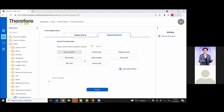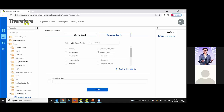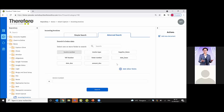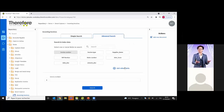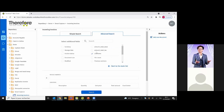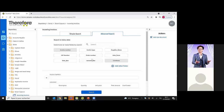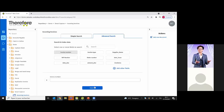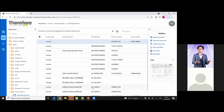In the Advanced Search, the fields shown depend on how often you have used them for searching. For example, if you've searched many times with invoice number, it will be at the top. If you haven't used 'line item' for searching, it won't appear in the main list. To use it, click 'Add Other Fields', select 'line item', and it will be added. The more you use a field for searching, the higher it appears in the list.